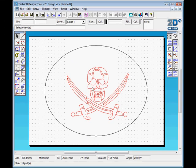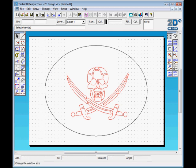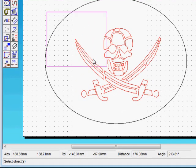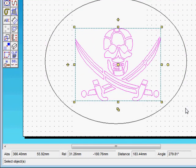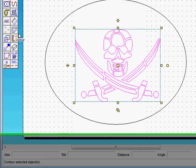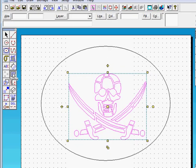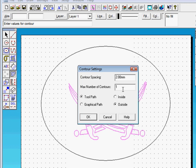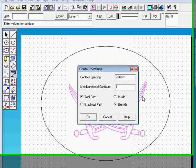A possible way of doing this is to select the inside shape, go to our contour option, and do a contour spacing of the tool diameter, approximately two millimeters. We're going to go outside that shape and do 15 contours.